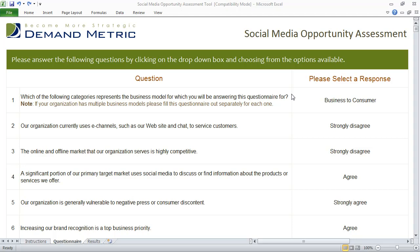The three different perspectives I'm talking about are from a marketing perspective, sales perspective, and customer perspective. The social media opportunities assessment template has 15 very pointed questions.